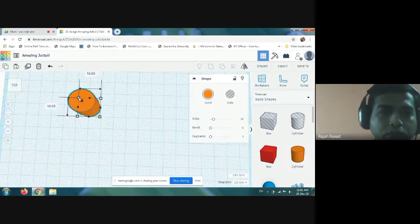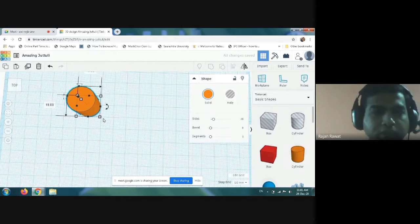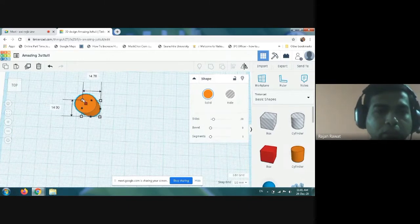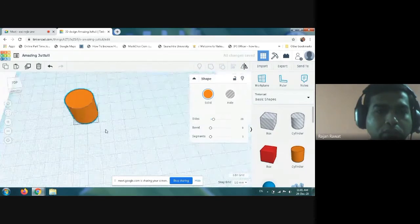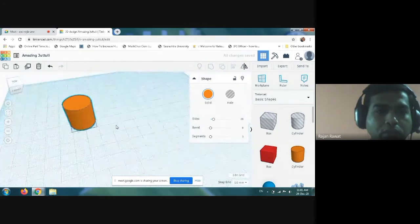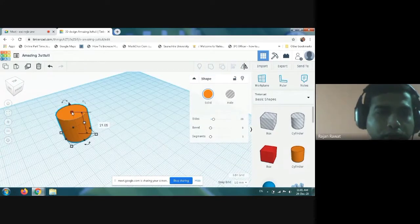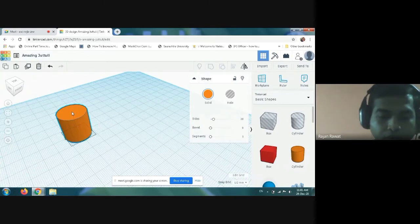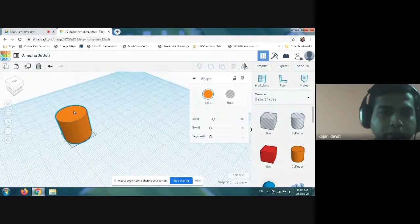This is how you can change the size. You have to just press the shift key and according to that you can increase the size or shape of the cylinder.